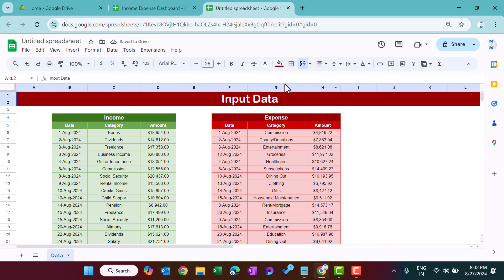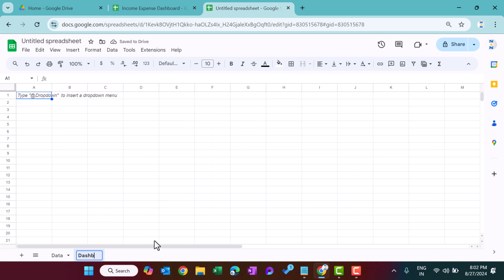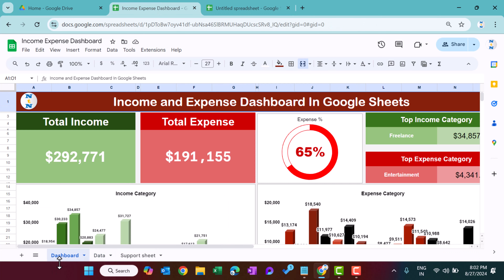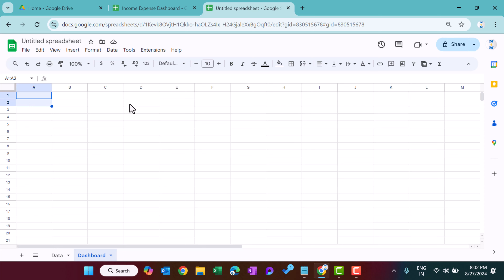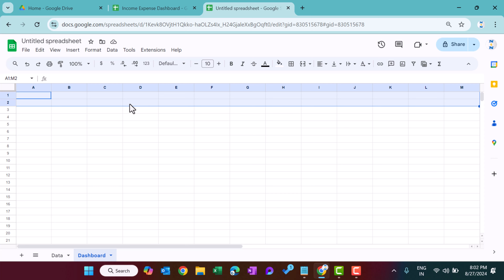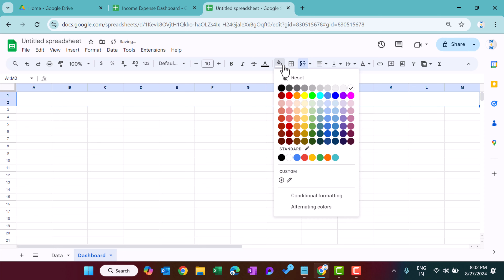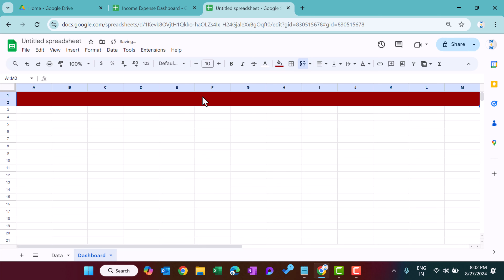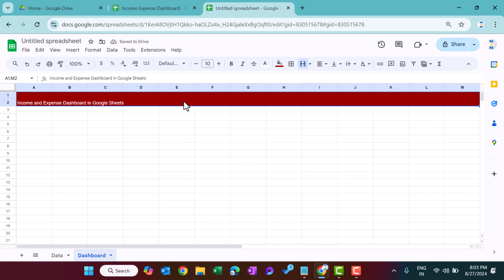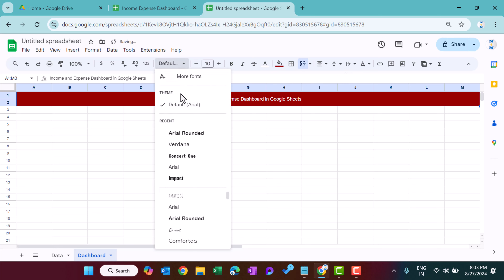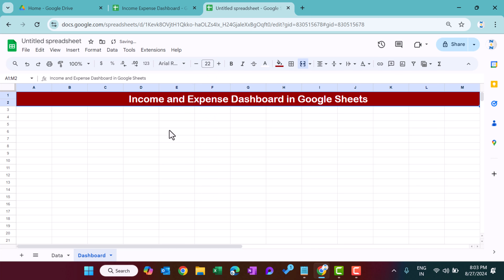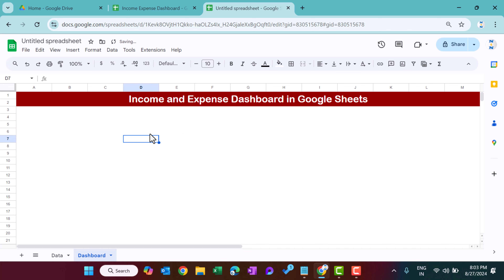Now let's create a new sheet and rename it 'dashboard'. We will create the dashboard. First, create the top header — select two rows up to around column M or N, use Merge Cells, fill a dark color, set font to white, and type 'Income and Expense Dashboard in Google Sheets'. Align center and middle, font Area Rounded size around 22, then uncheck grid lines from View.